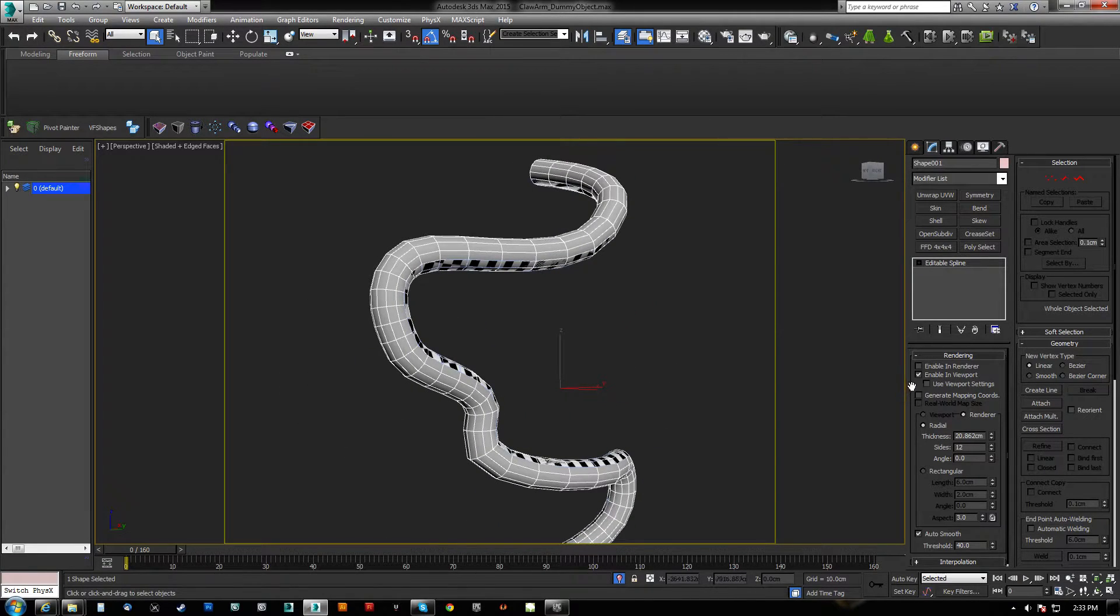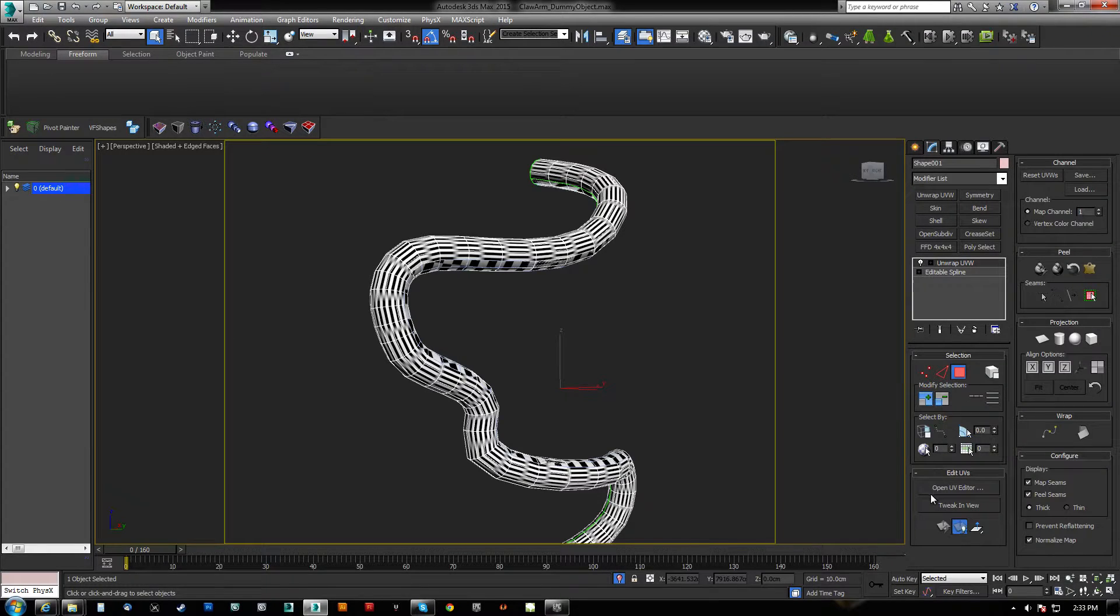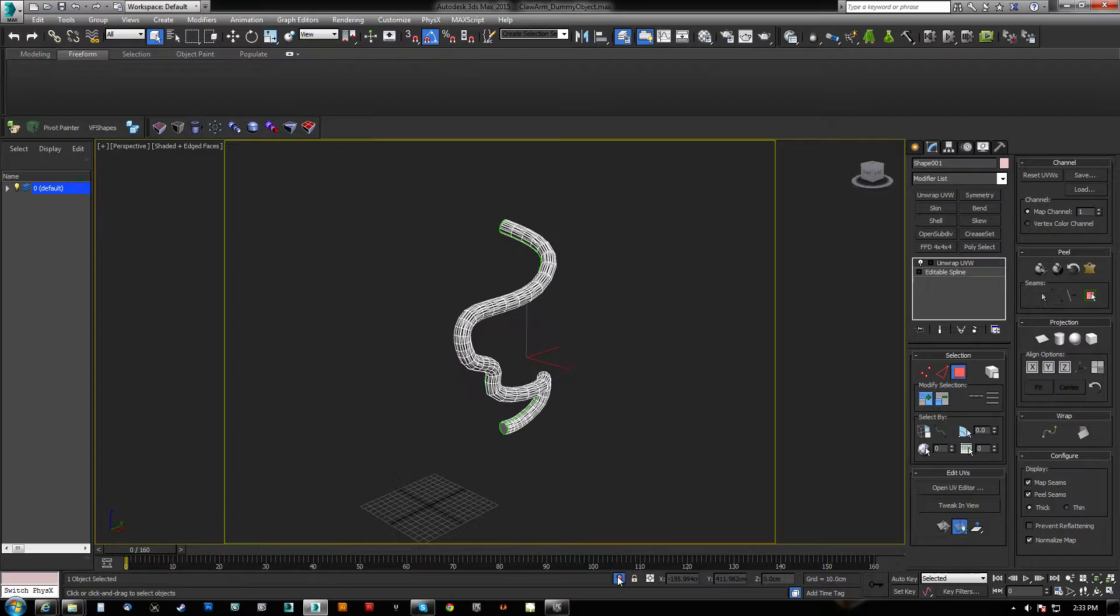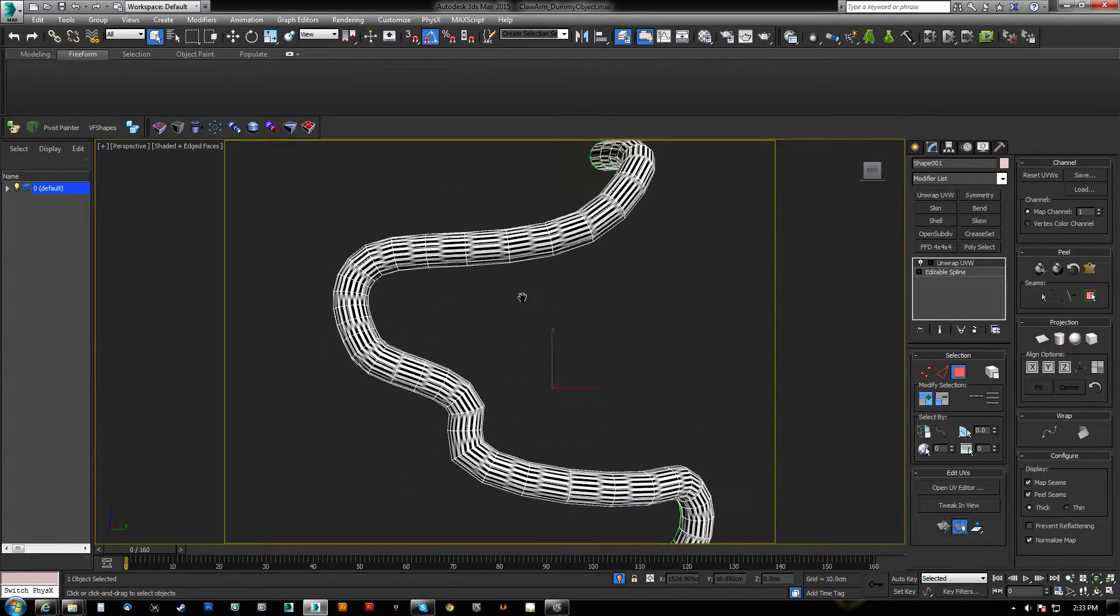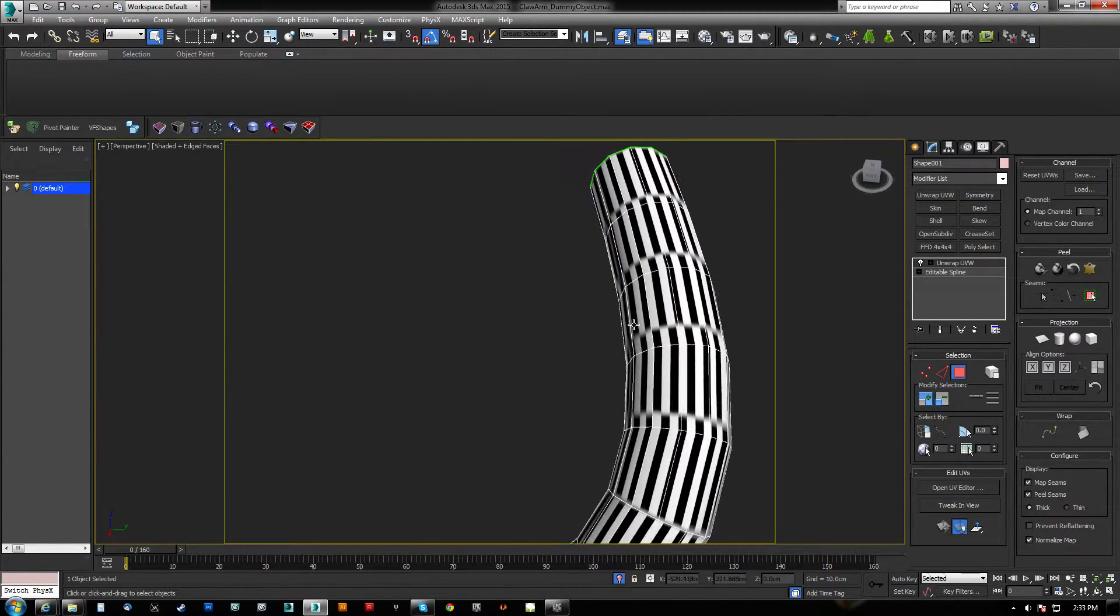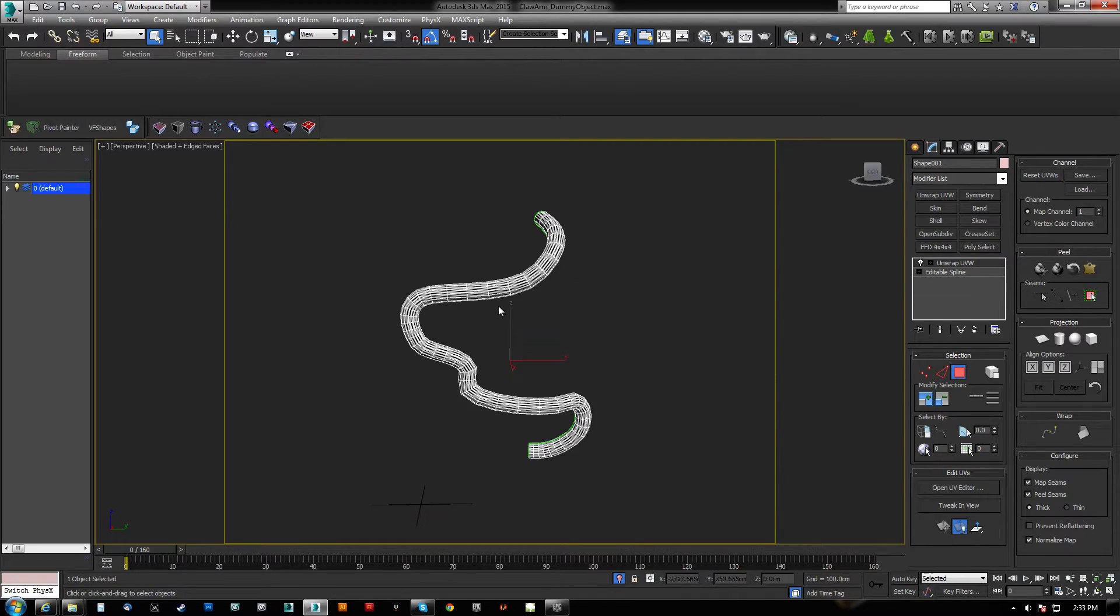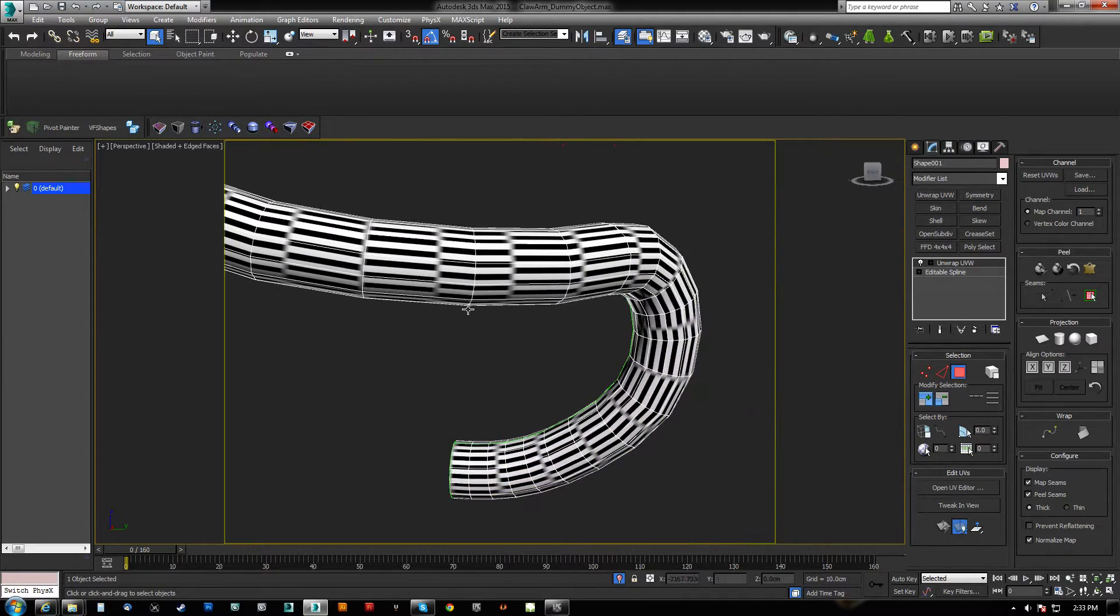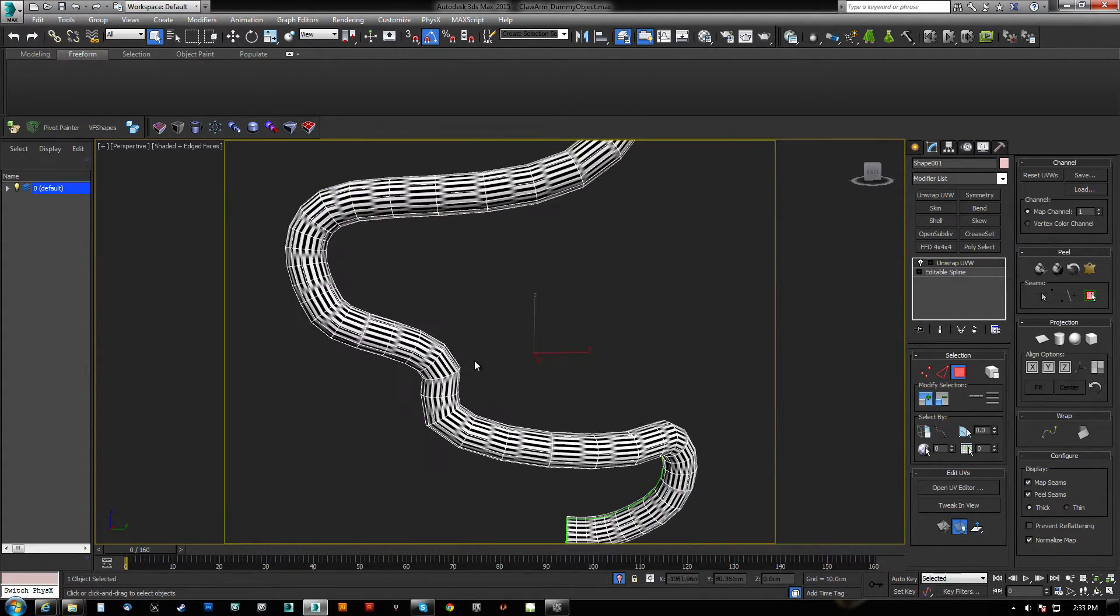However, we can now check off generate mapping coordinates, and when we unwrap this guy, let's isolate this one down now. And you can see already that the UVs are now following the form of the spline.